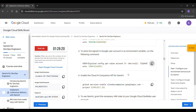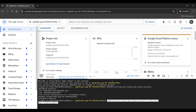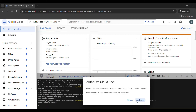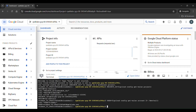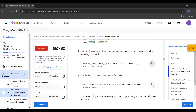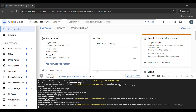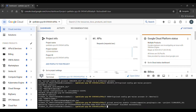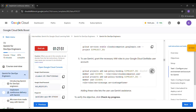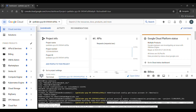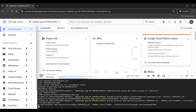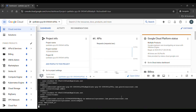Again copy the next command and click enter. Copy again, paste it here, and click enter. Then click on authorize to enable the service. Copy the next command, paste it here, and click enter.